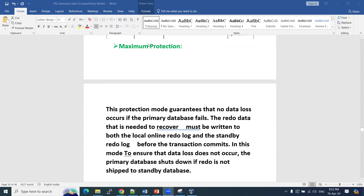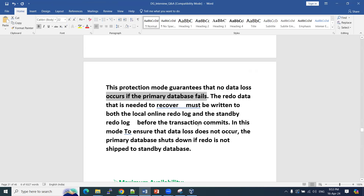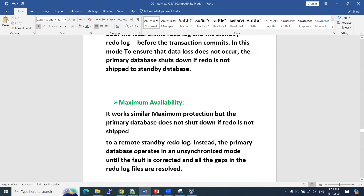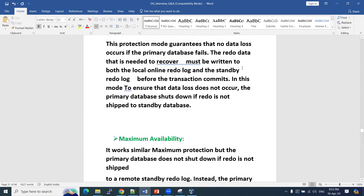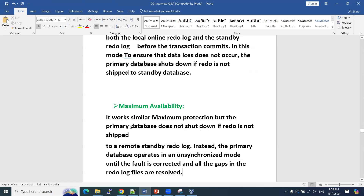Maximum protection guarantees no data loss in the primary database as well. Maximum availability works similarly to maximum protection, but the primary database does not shut down if redo is not shipped. In maximum protection mode, if redo is not copied or the standby does not send acknowledgement to the primary, the primary will be shut down. In maximum availability, the database will not shut down — it operates in unsynchronized mode until the fault is corrected and all redo log file gaps are resolved.